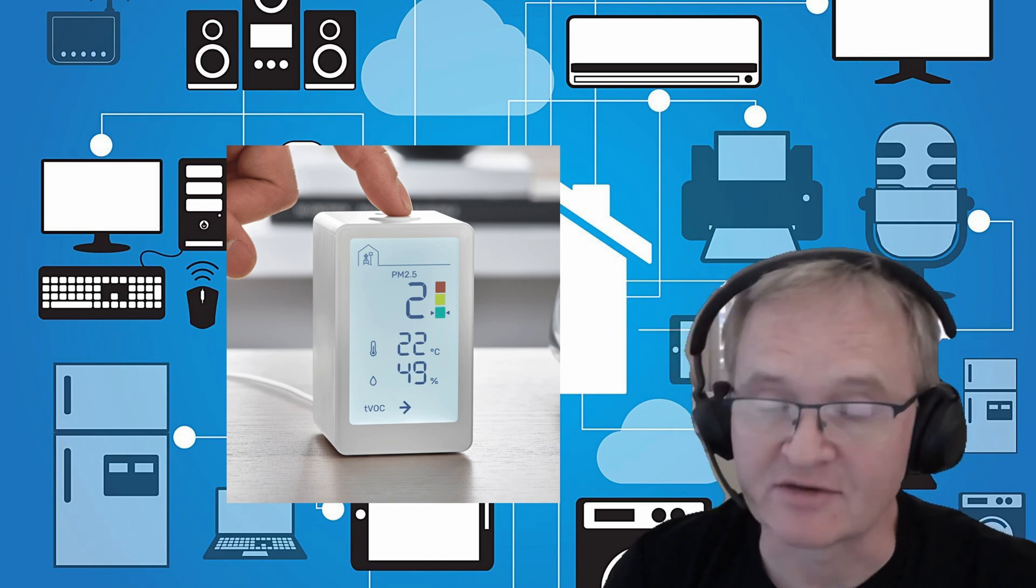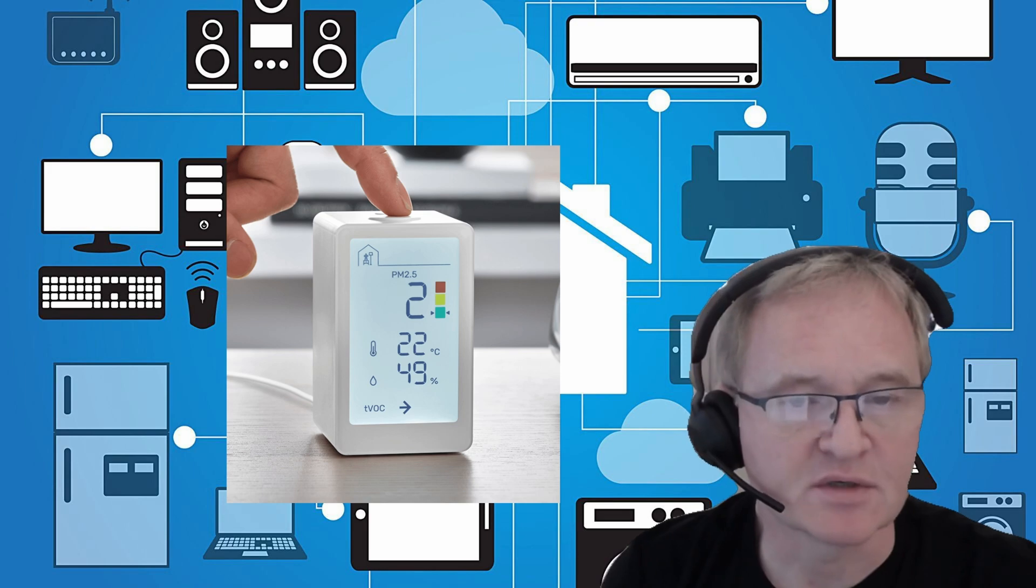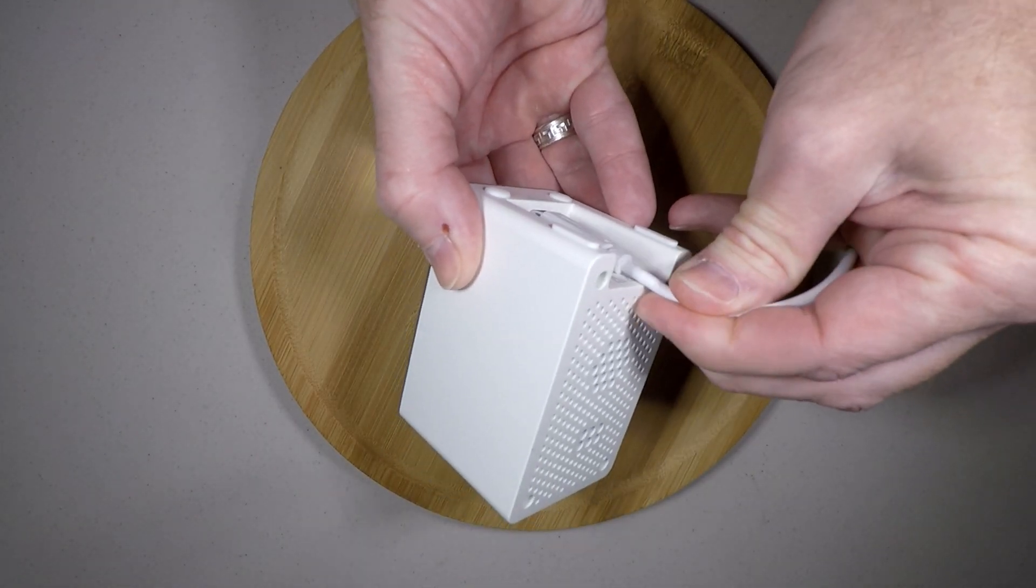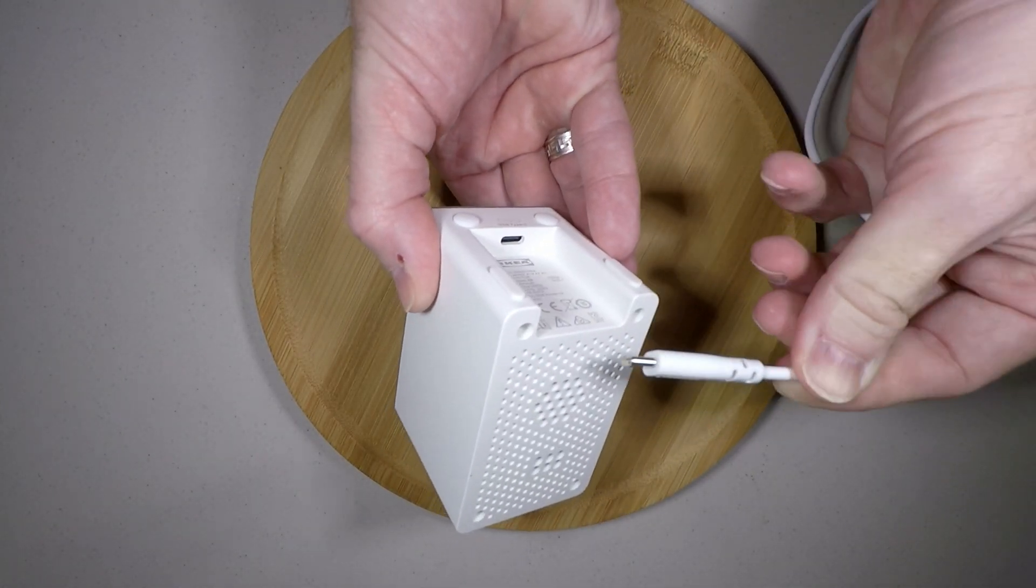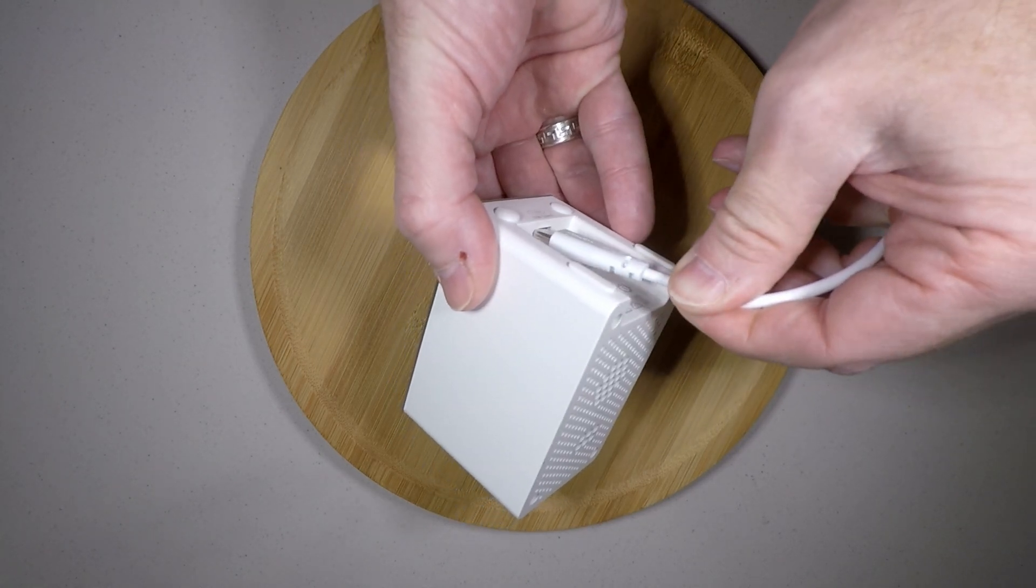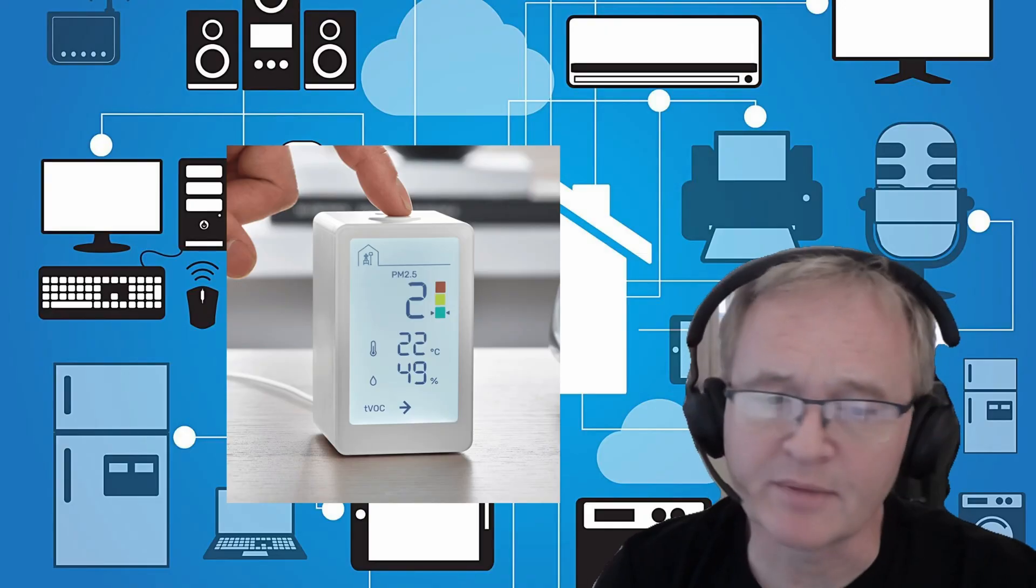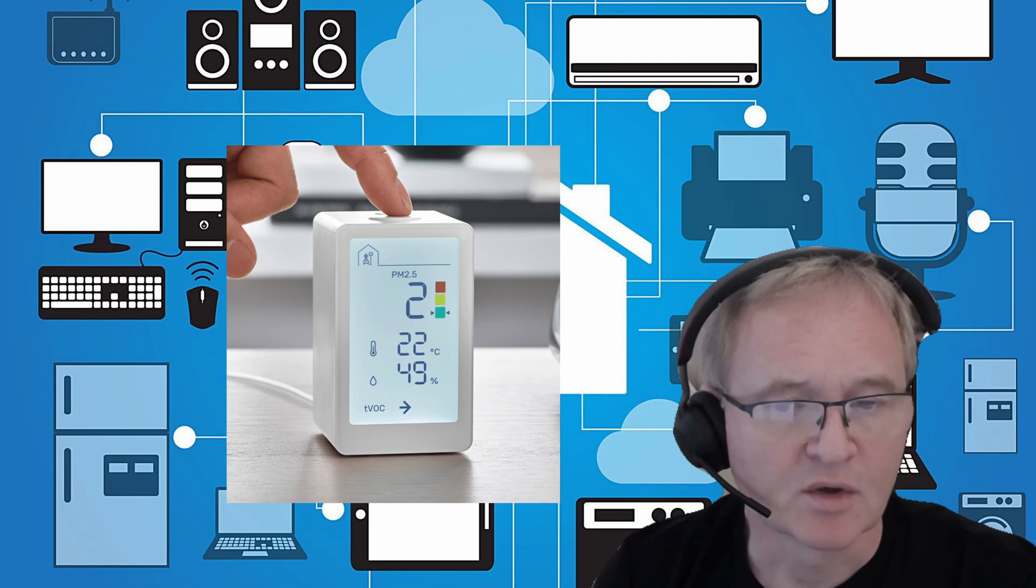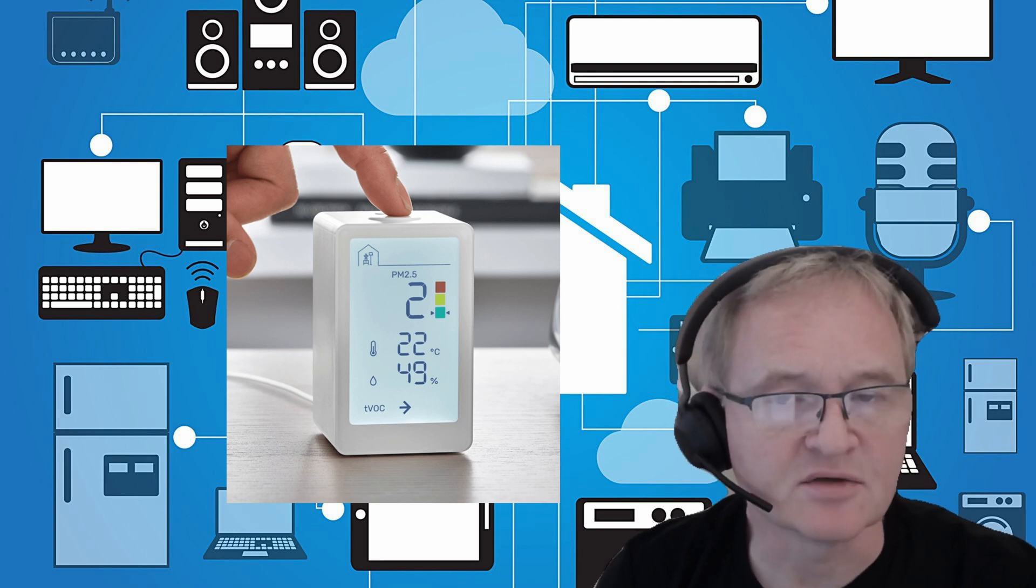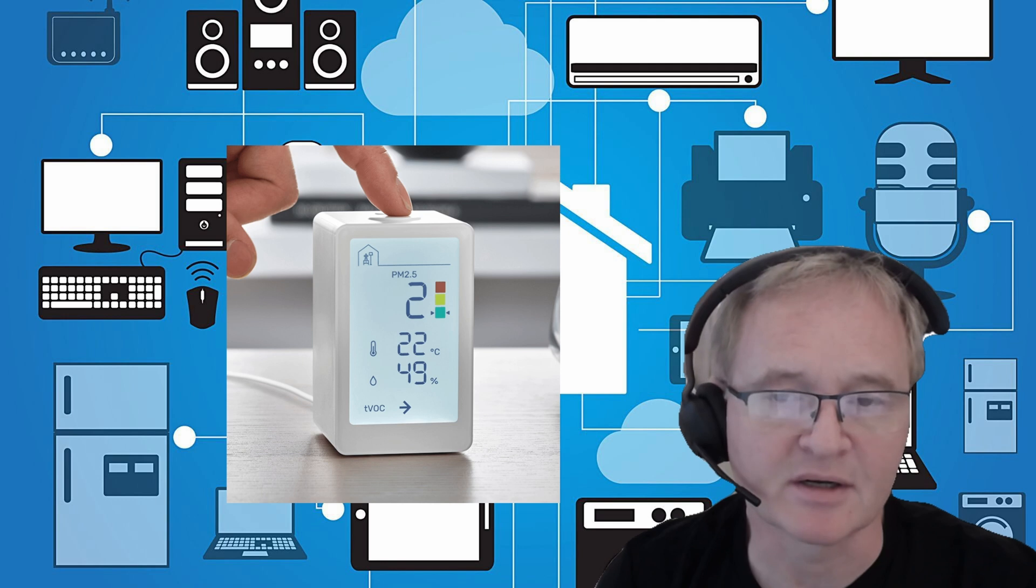It's not battery-powered, it's powered by a USB-C connection with a cable inside the box of reasonable length, around about a meter long.